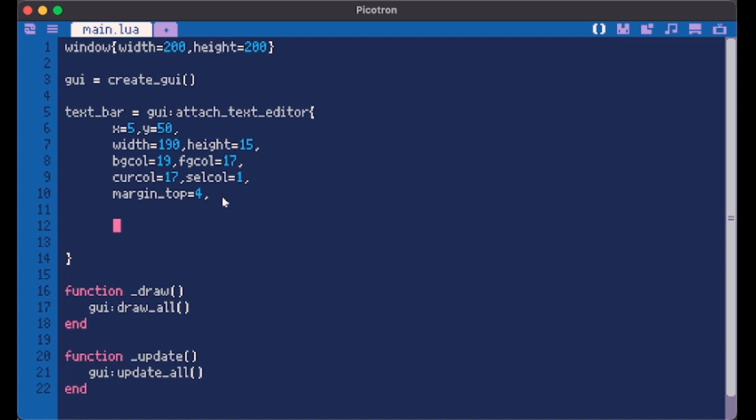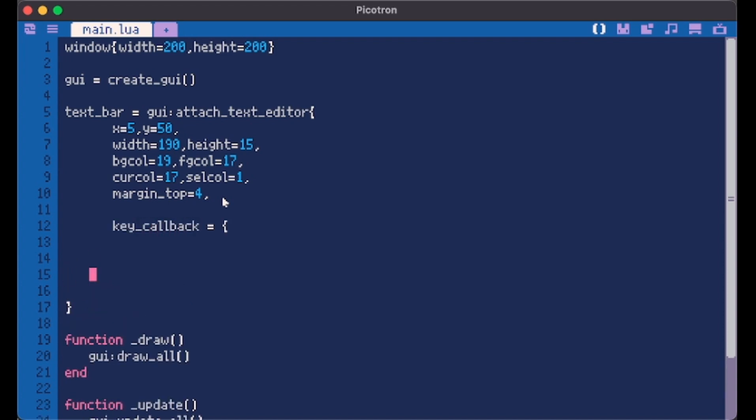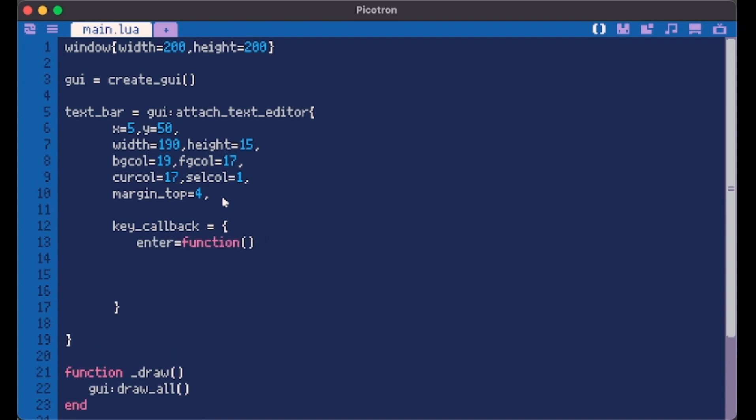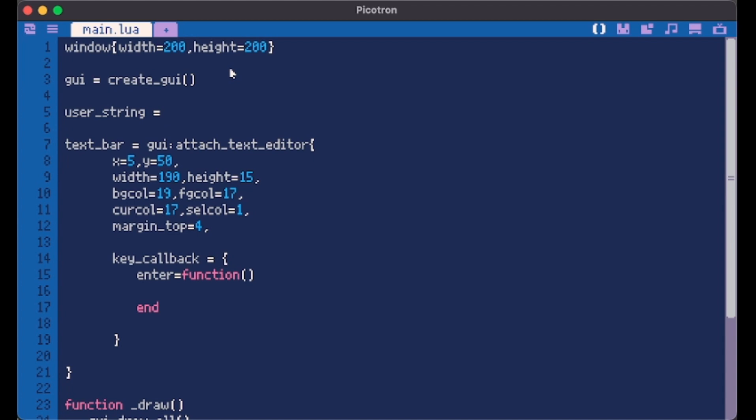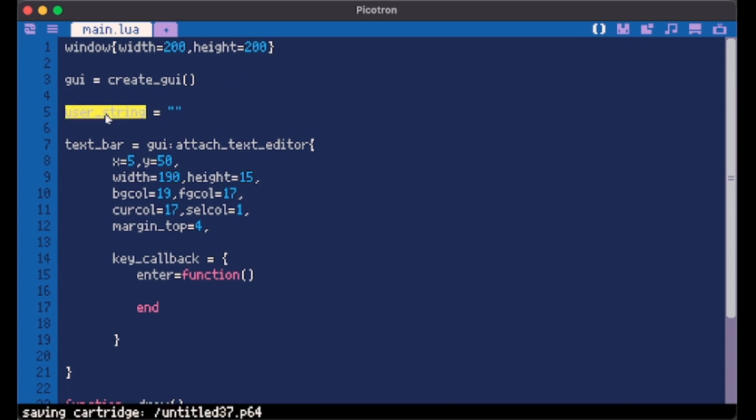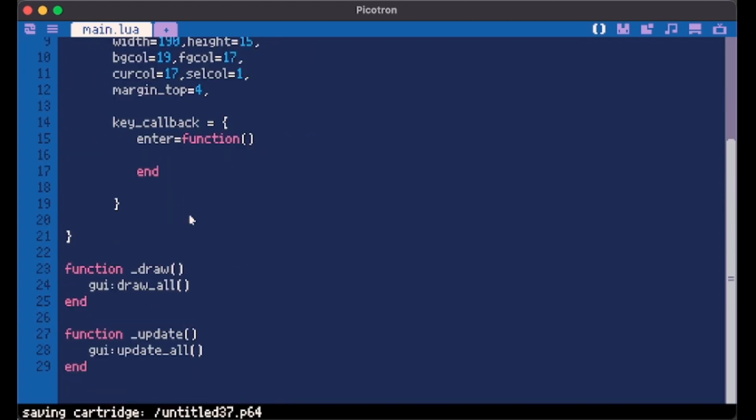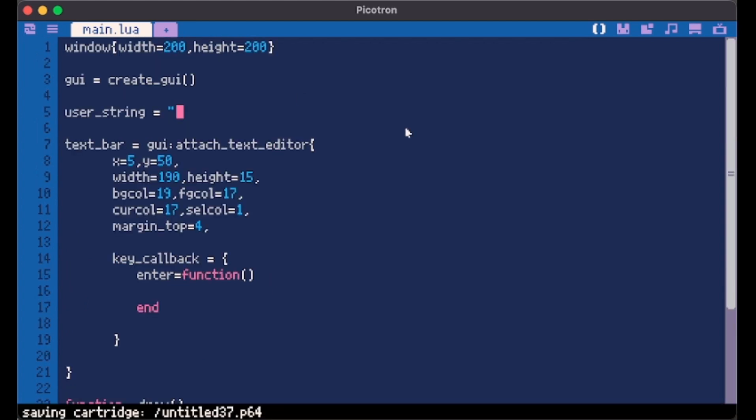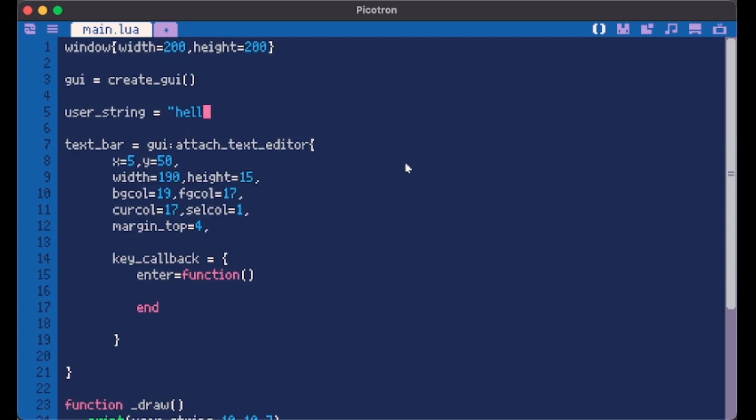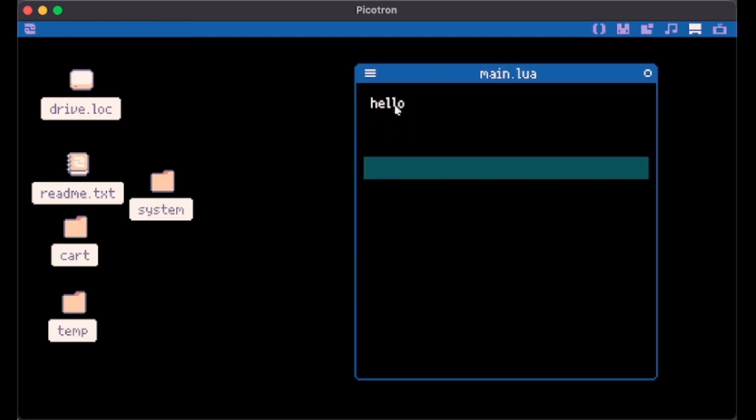Another thing we have is key callback. It's just a method where we can give it different keys to check like for example enter. Enter needs a function and this just means that every time the user clicks enter on the keyboard something will happen. Let's create a user string. Then we want to print this user string. So if we make it hello we have hello here.